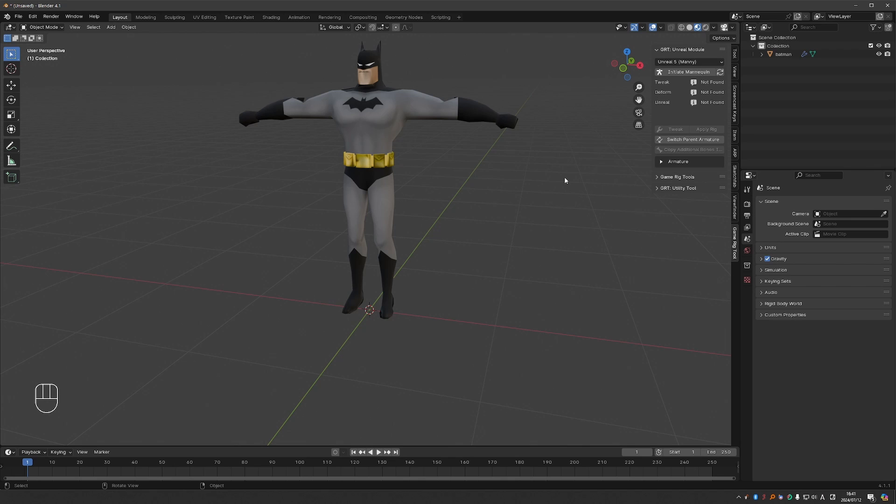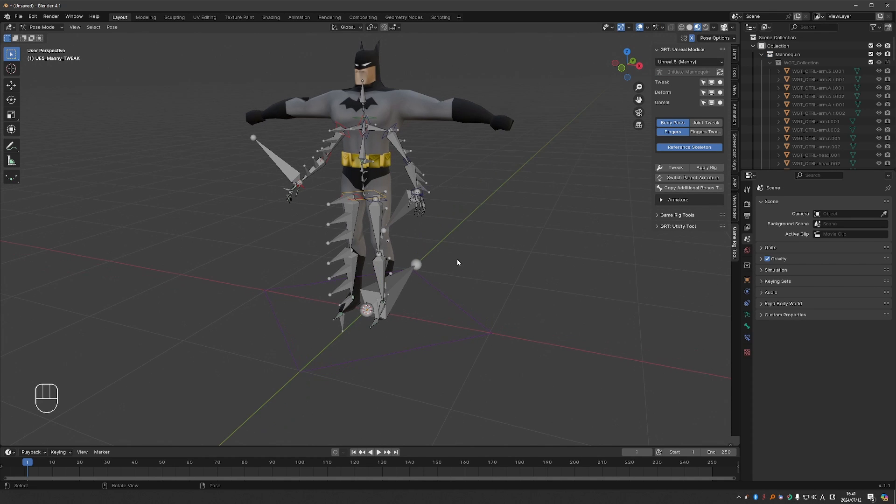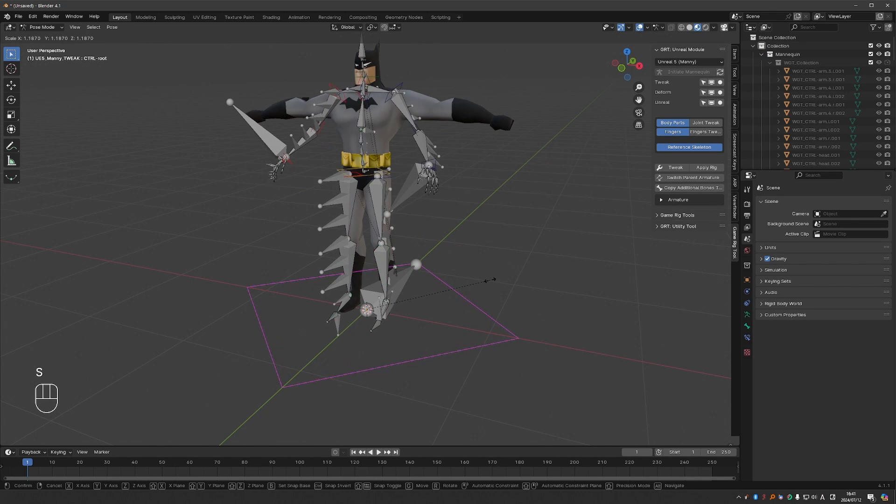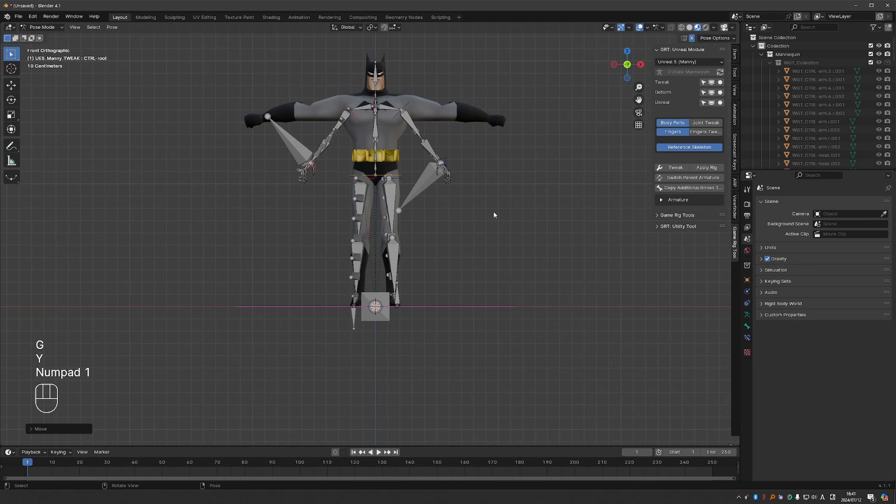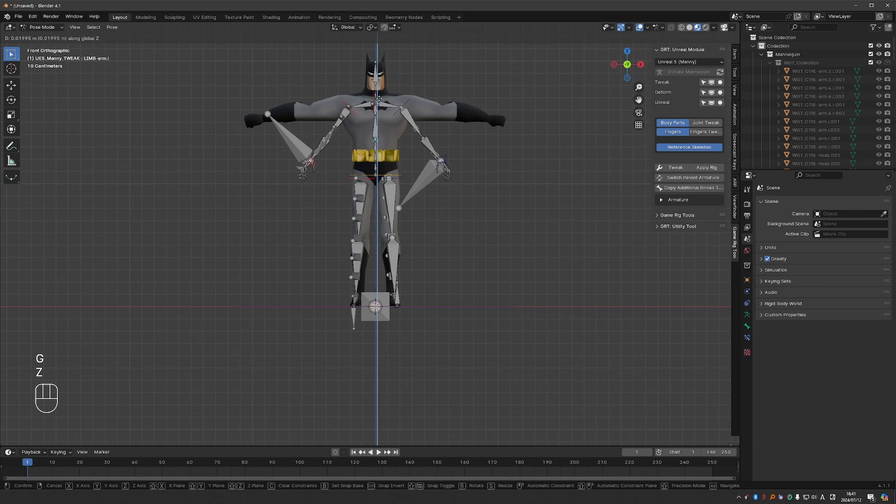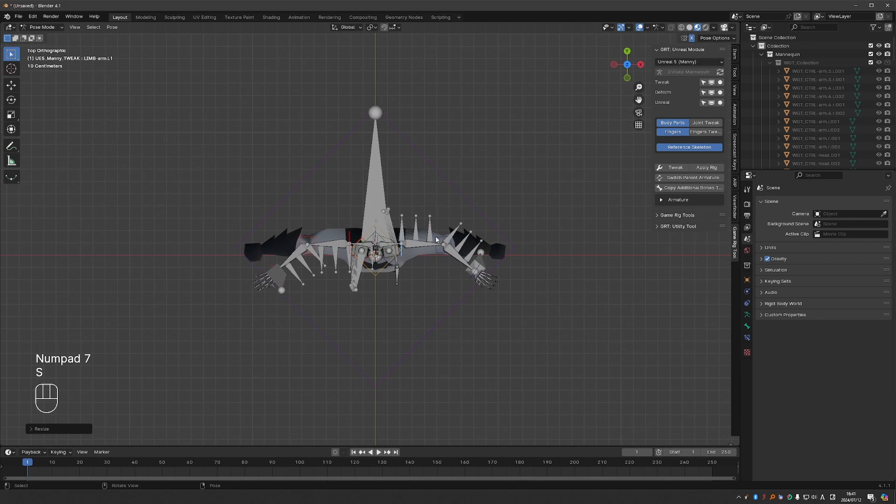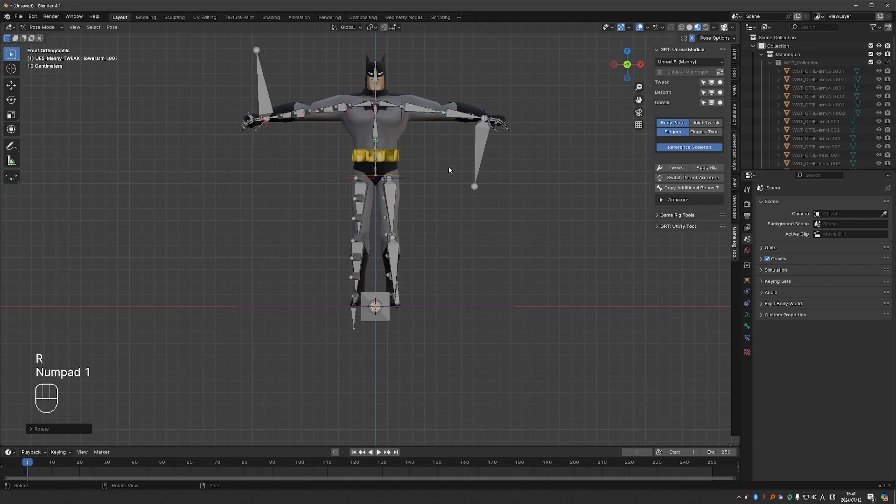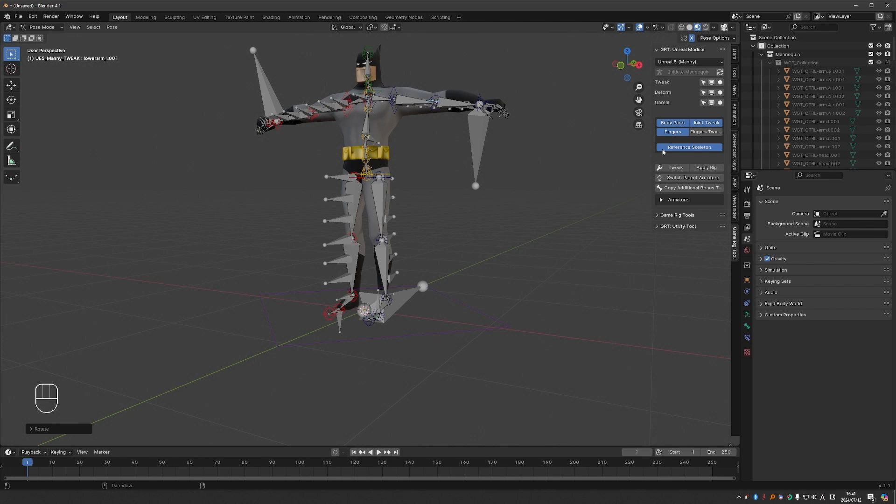And here is a little update for Unreal module. The workflow hasn't changed. I'm going to initialize my Metahuman 5 mannequin. Align it to the character.